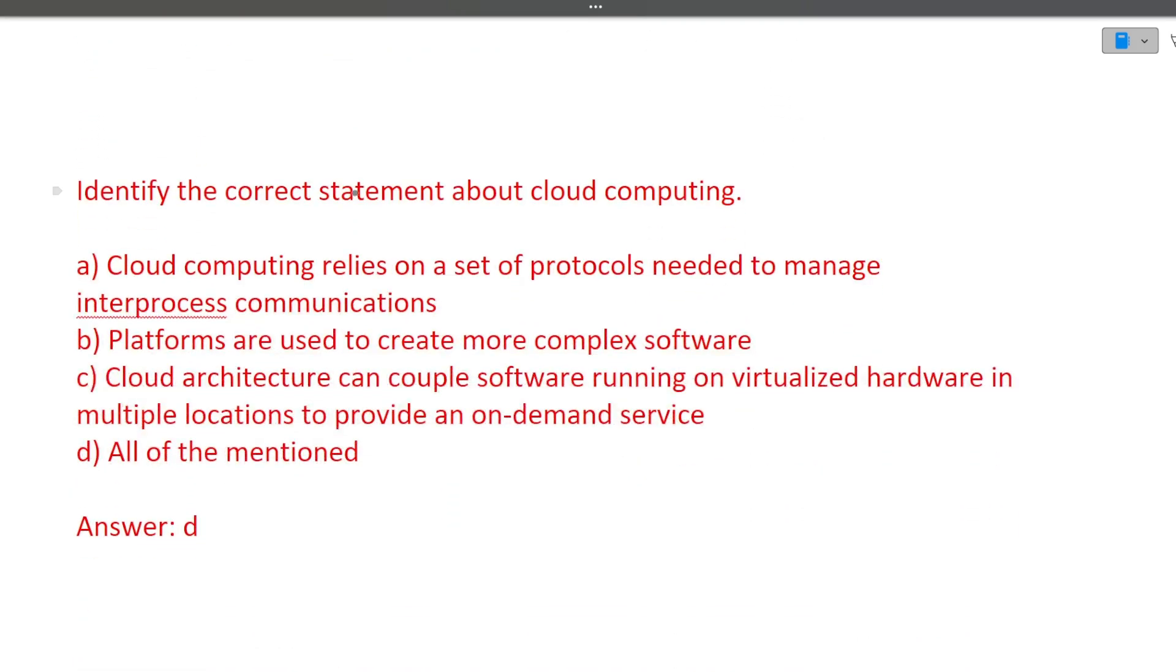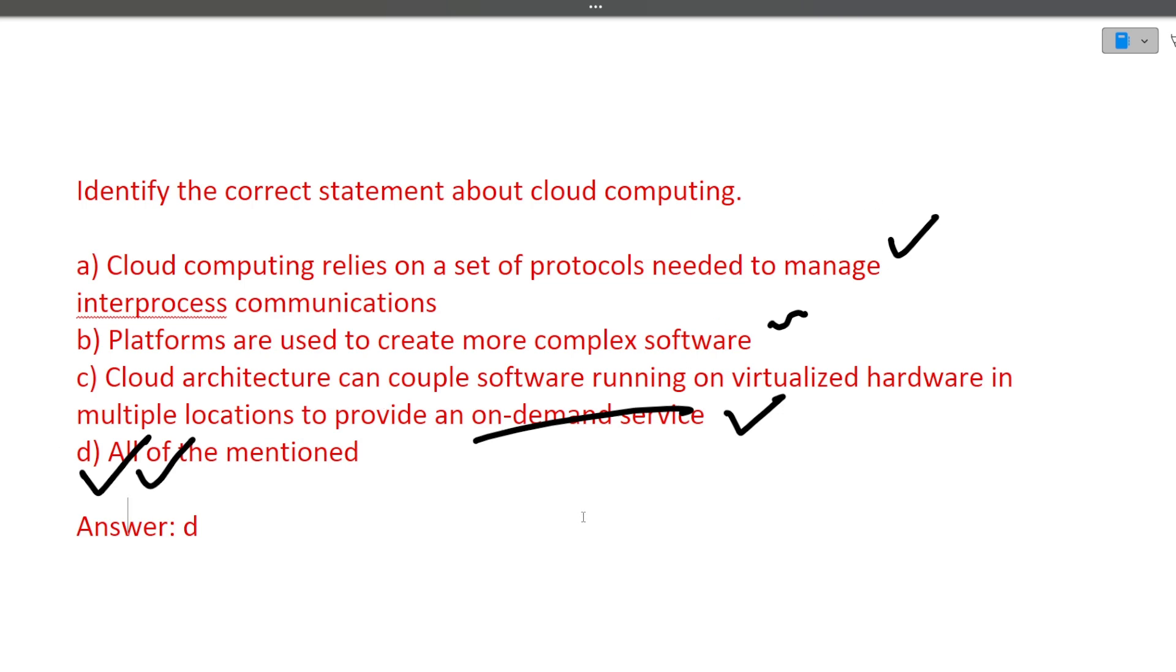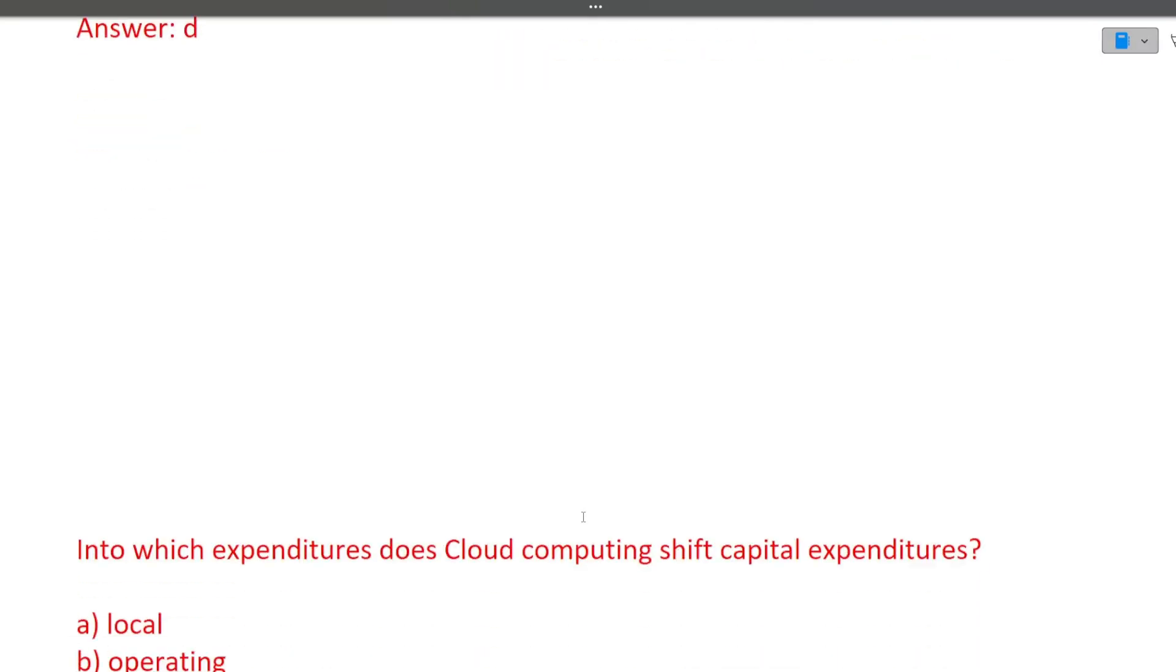Next is identify the correct statement about cloud computing. First, cloud computing relies on a set of protocols needed to manage interprocess communication. This is the correct statement because whenever a communication is happening, there are set of protocols that need to follow. Second, platforms are used to create more complex software. I'm not sure whether this is correct or not. Third, cloud architecture can couple software running on virtualized hardware in multiple locations to provide on demand service. Yes, this is also correct because it is one of the features of cloud computing that it helps in increasing or reducing the servers based on the on demand service. So correct option will be all the mentioned above.